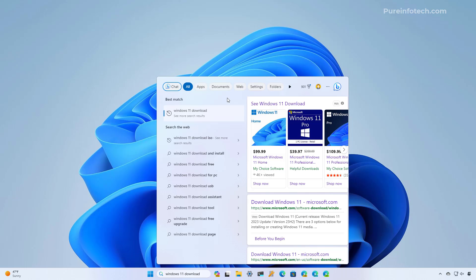You can complete this configuration using the registry and the group policy editor. Since making changes to the system can cause problems if you don't do it correctly, it is recommended to create a backup of your computer before proceeding. Okay, let's dive into the steps.